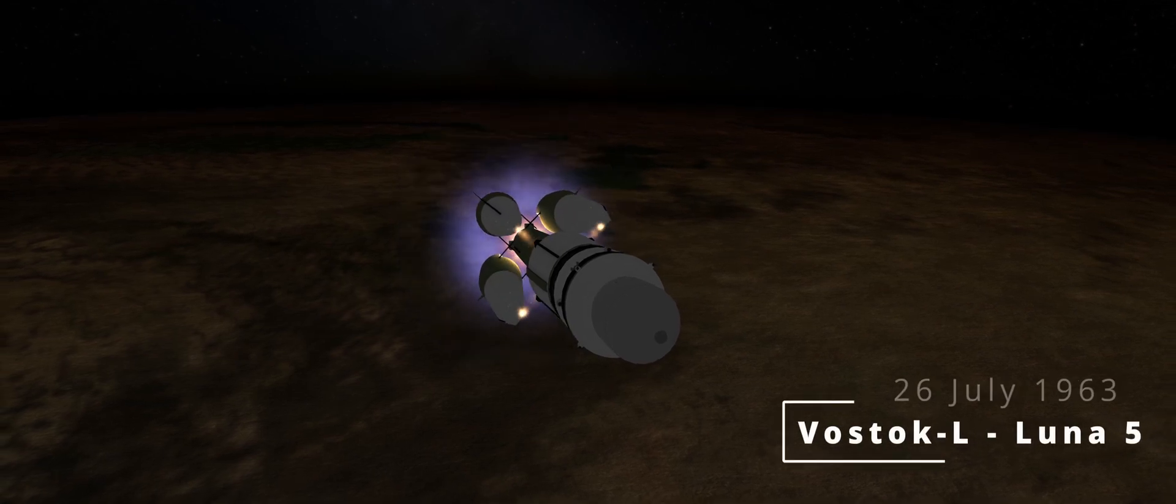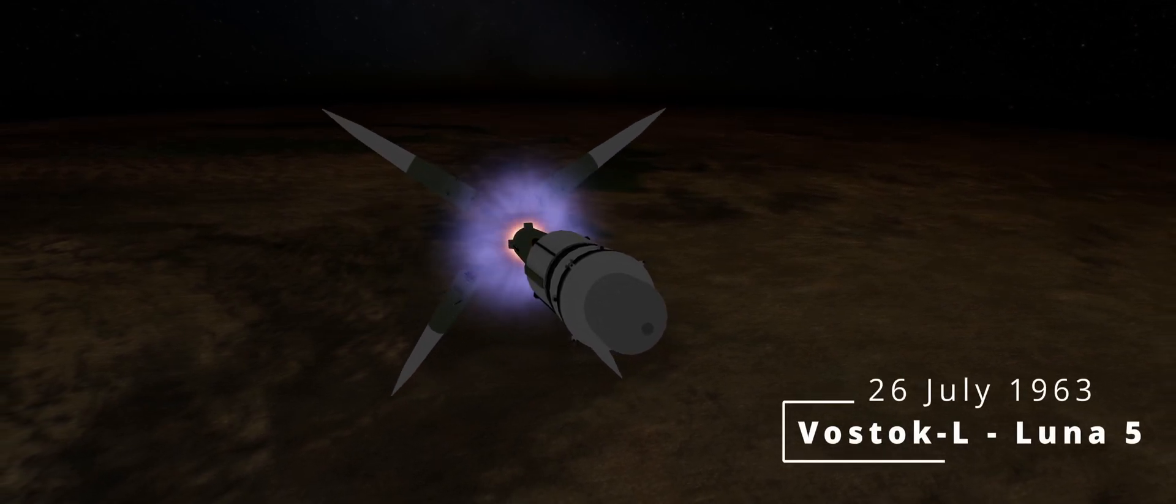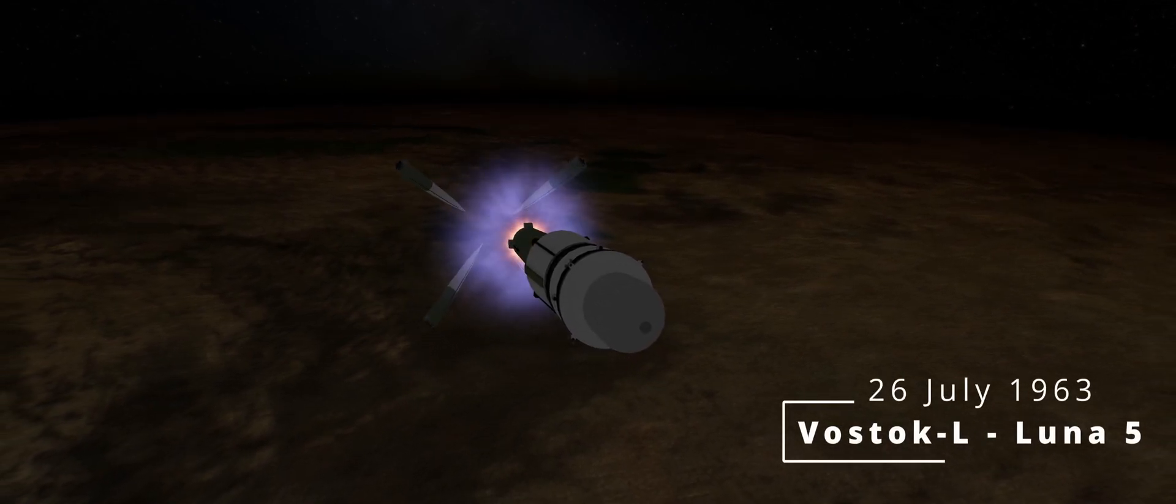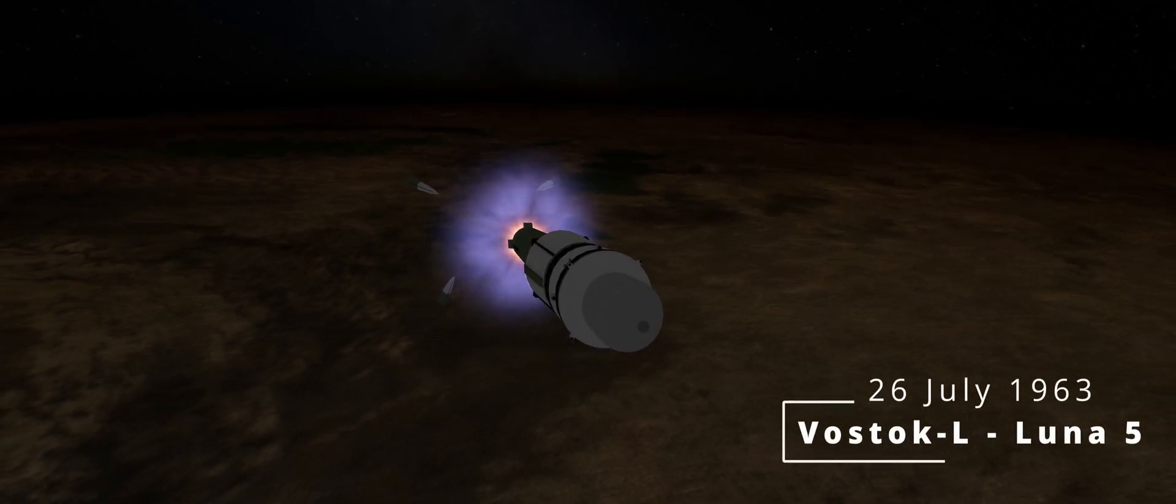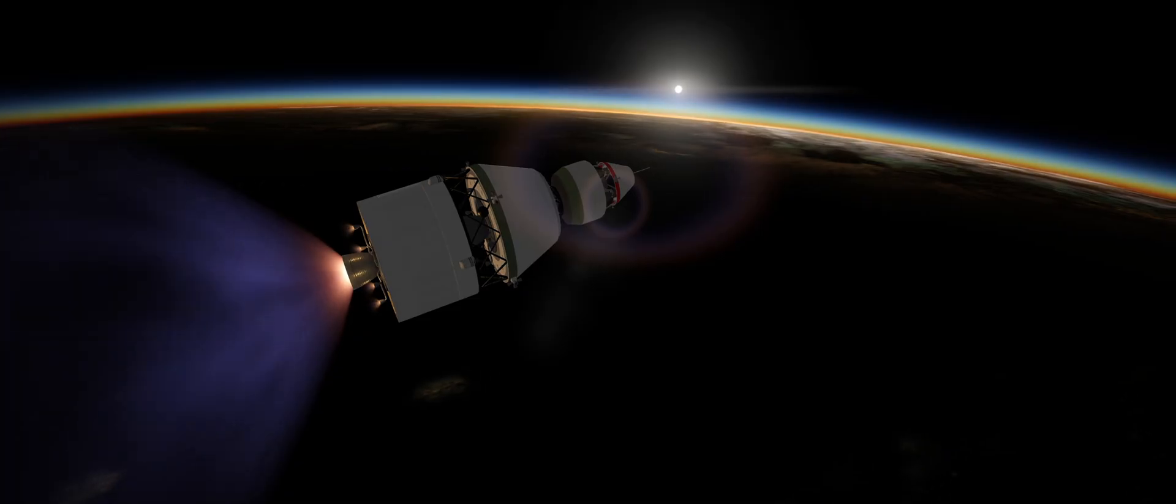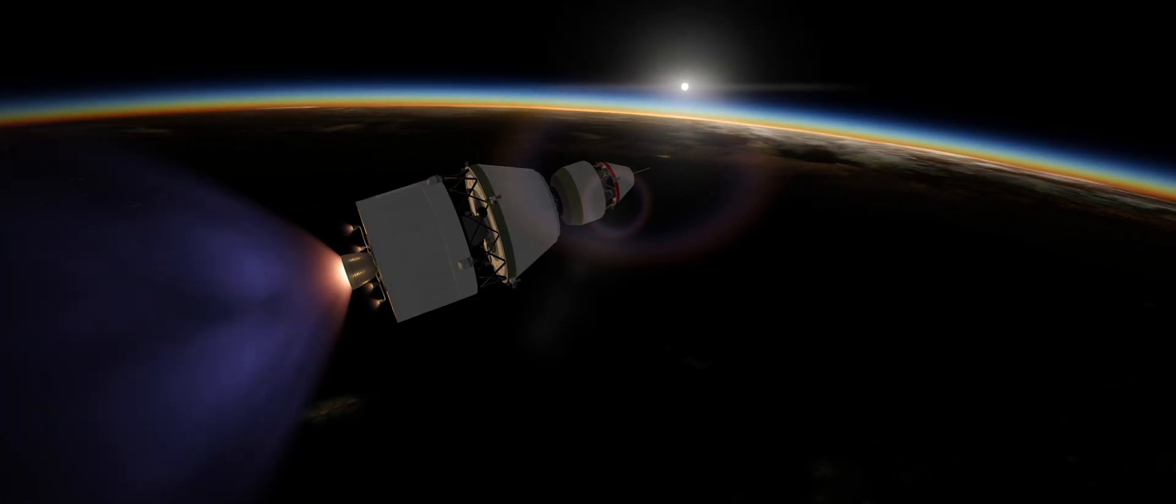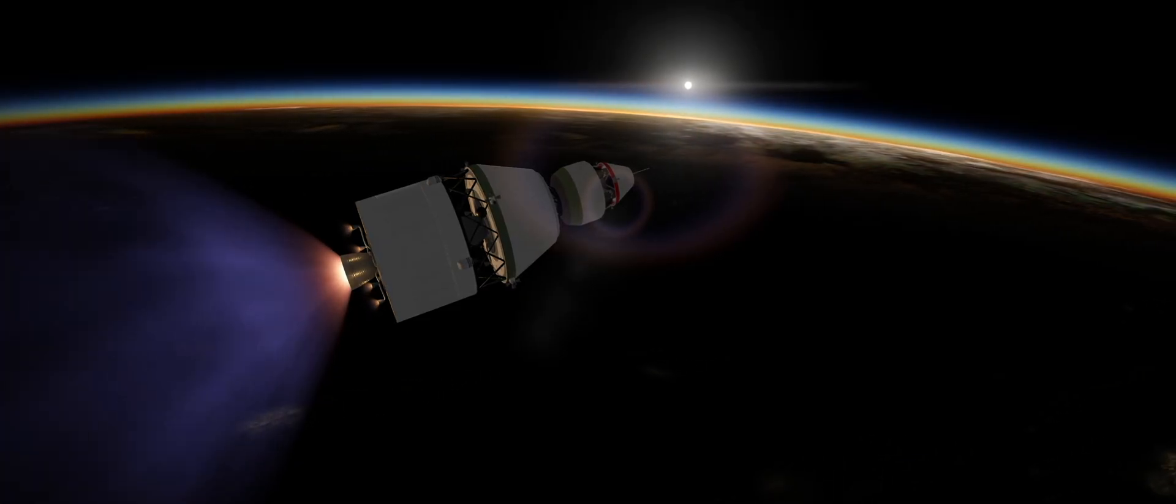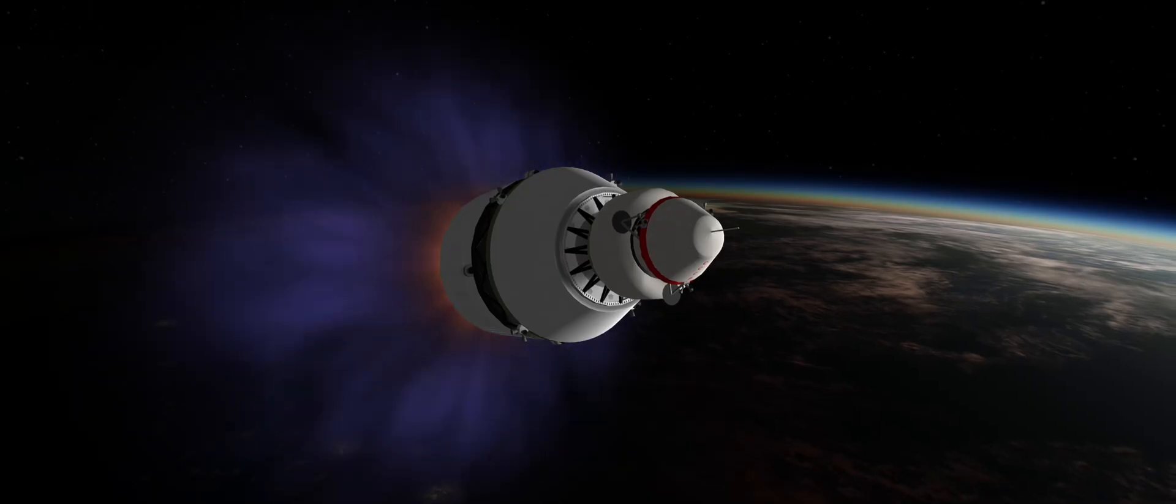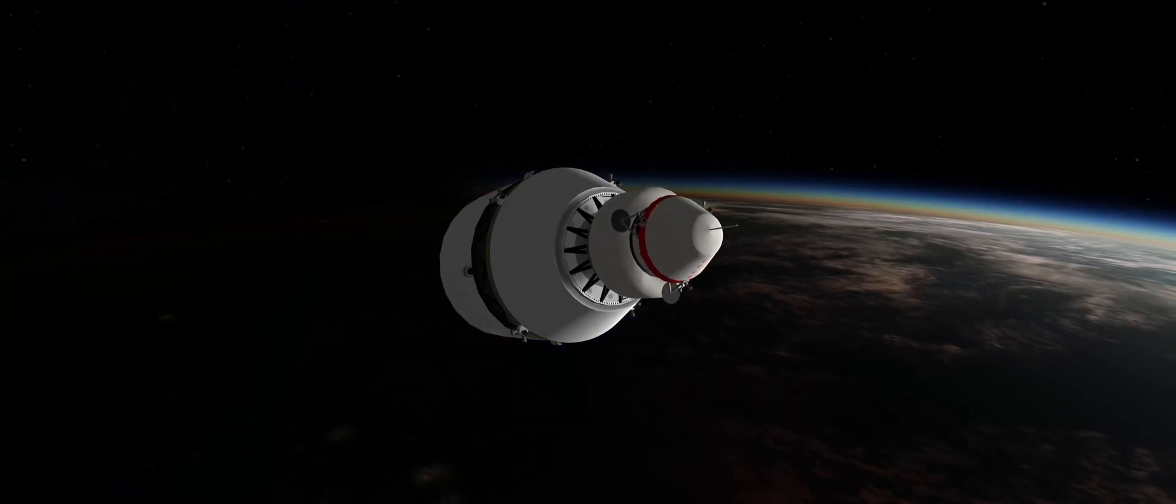July 26th marks the return to the moon, as Luna 5 takes flight on the Vostok L. It has been four years since the last Luna mission, and the goal for this one is to successfully land on the surface and transmit back science.